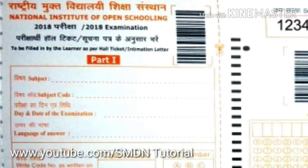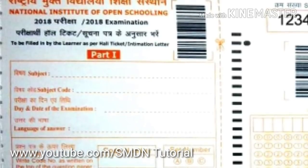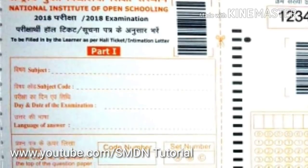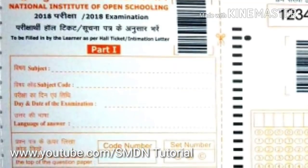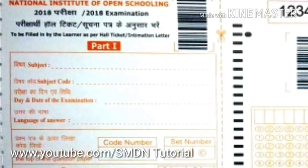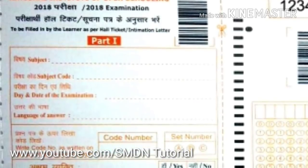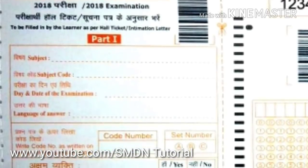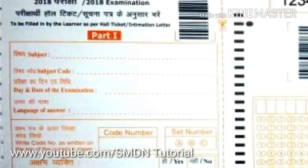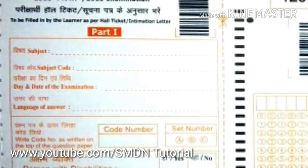At the top of the question paper, the question that is given is the code number. You have to write the code number. The question set is Set A, Set B, or Set C.